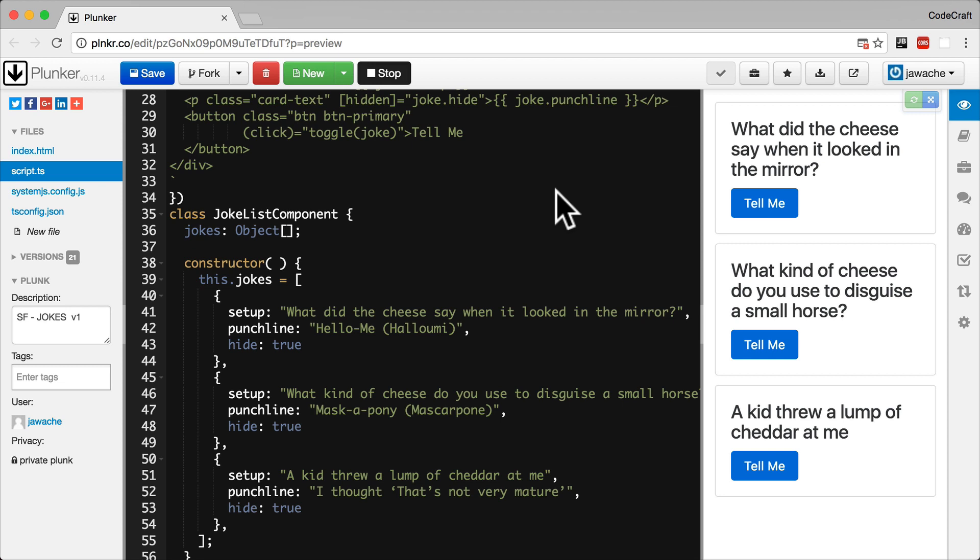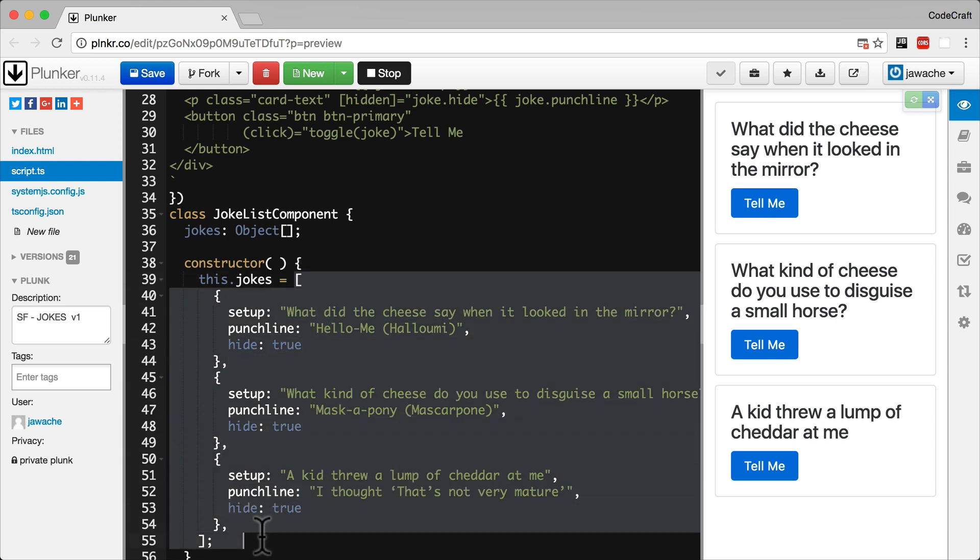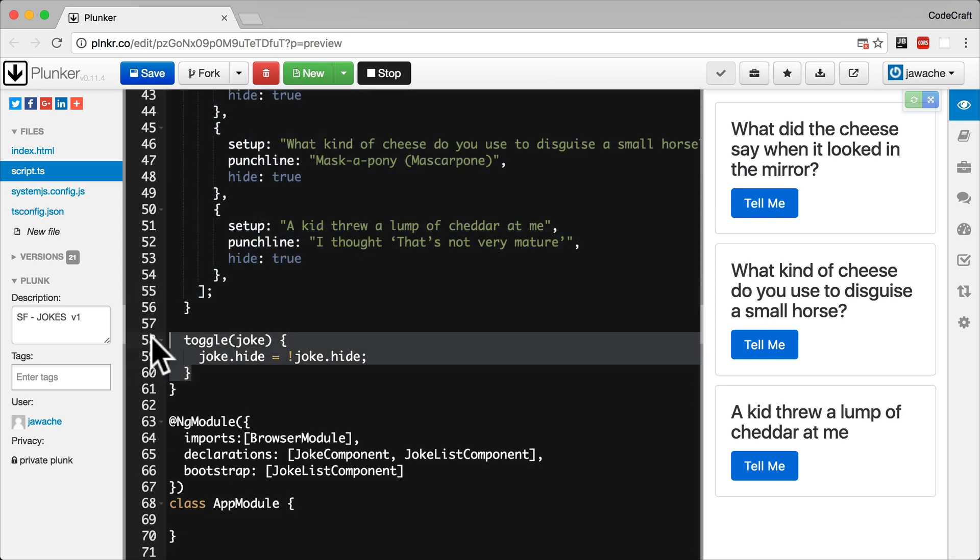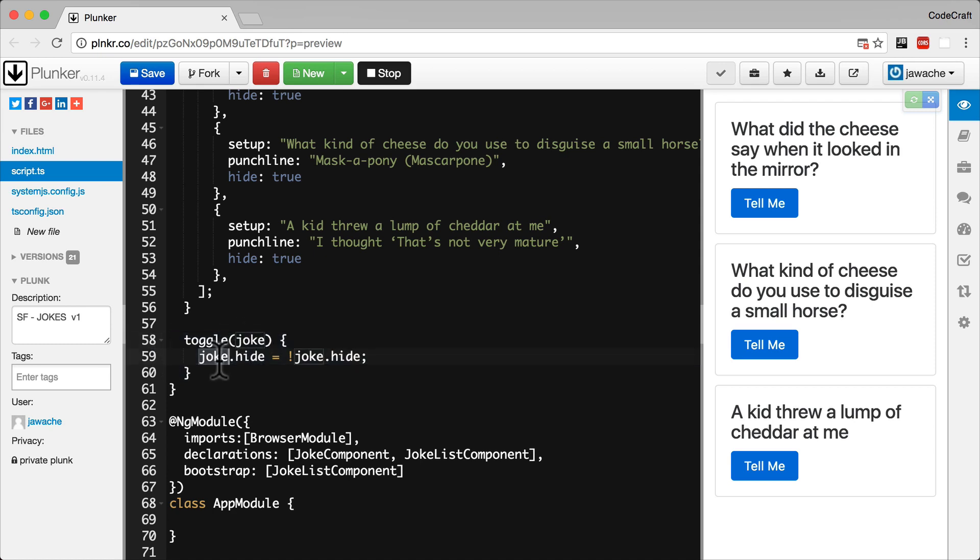Right now our data structure is just an array of objects which we initialize on the component like so. We also have this toggle function which doesn't do anything other than modify a property of the object that's passed in, of this joke object. The function, the toggle function, could exist outside of the component completely and still do its job just fine.